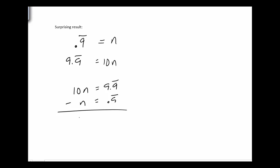And what happens? 10n minus n, I get 9n. On the right side, the 0.9s cancel out and I'm left with 9. So when I divide, I get 9 over 9, which is equivalent to 1.